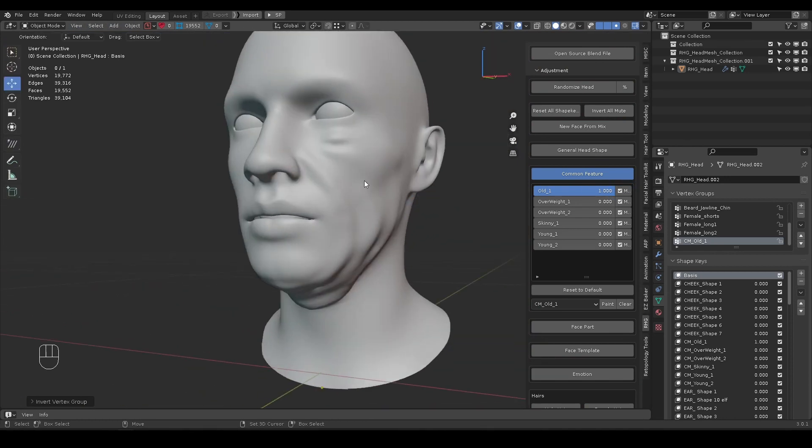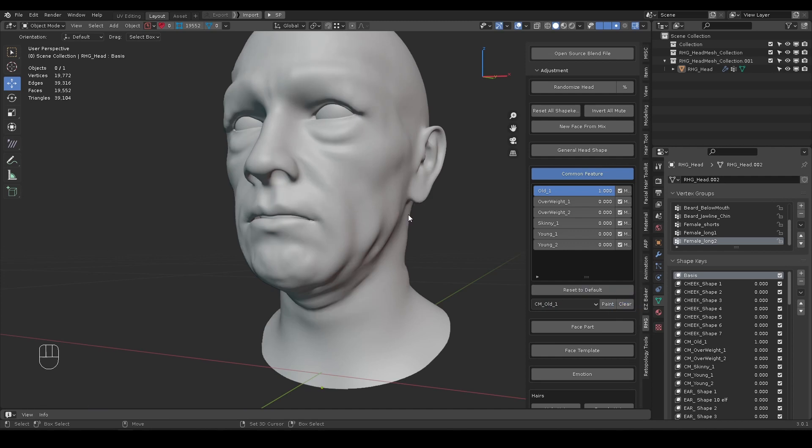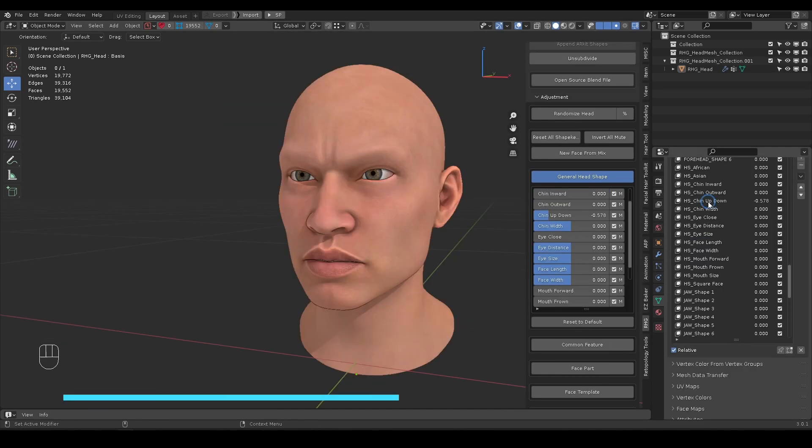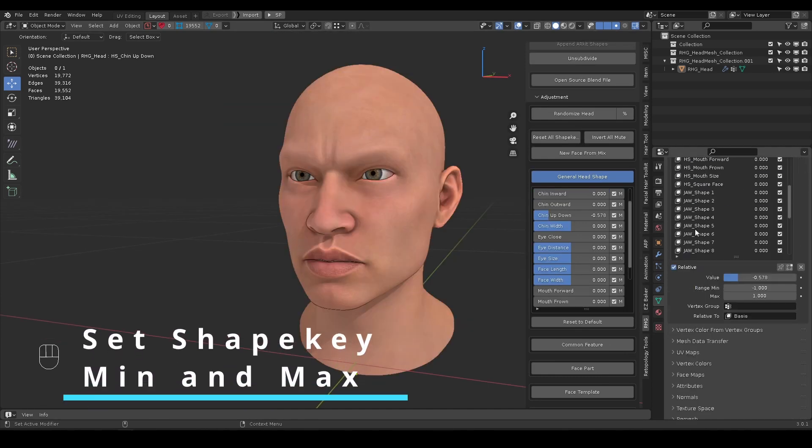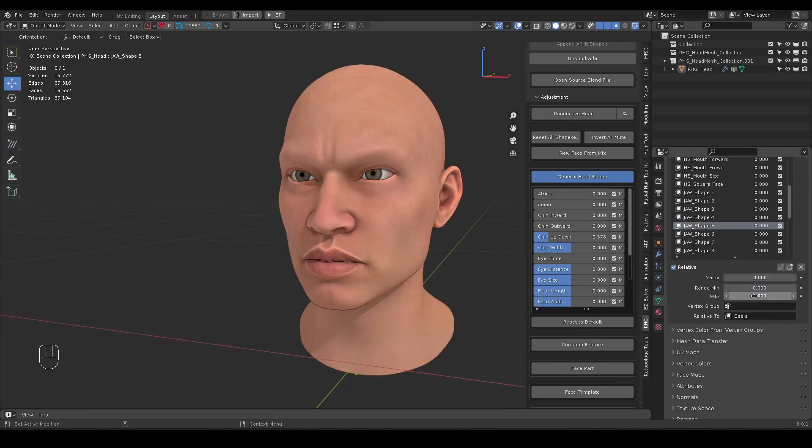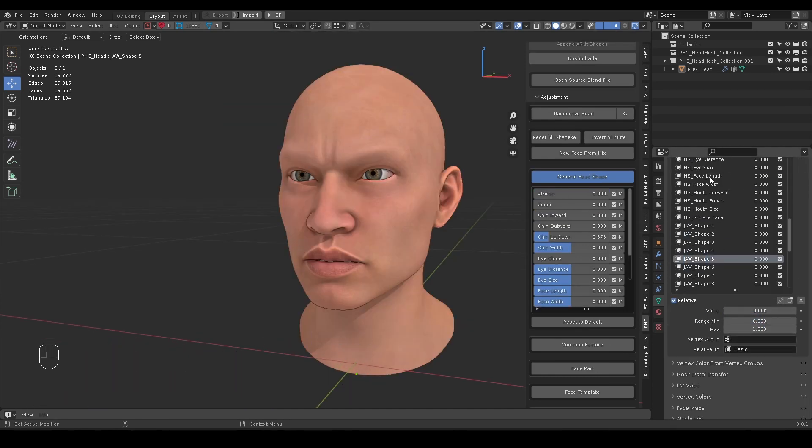If you change your mind, you can clear the mask. Although the default shape key range is between 0 and 1, for some shapes you can manually set it wider for exaggerated results.